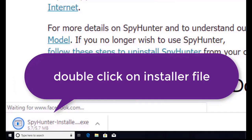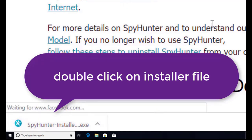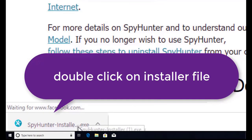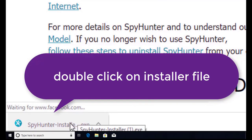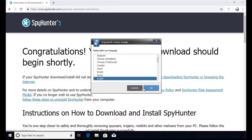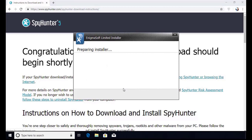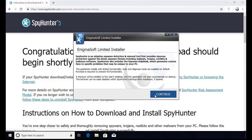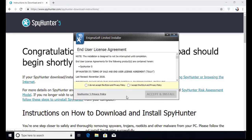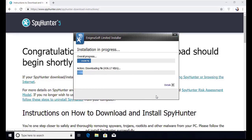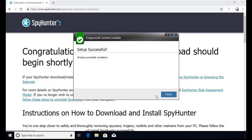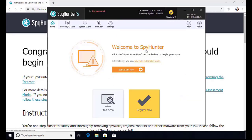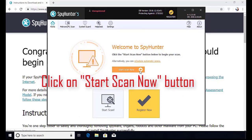Here you can see the program is downloaded on my computer. Now double click on this installer file. Once you do that, the program will launch and select the language. Click OK. Now click continue. Here click on I agree button. Accept and install.